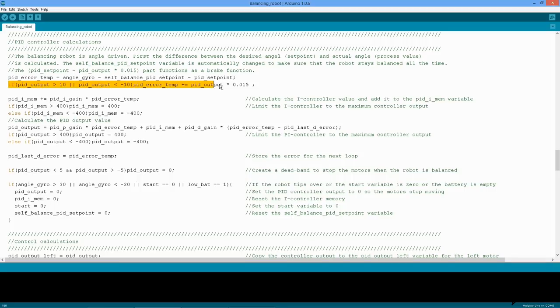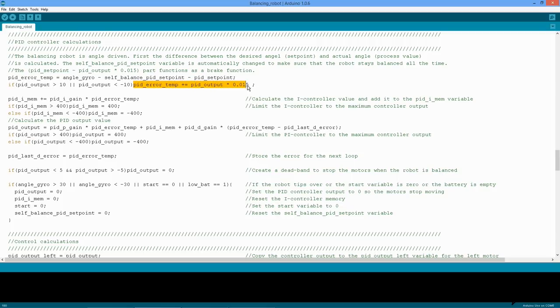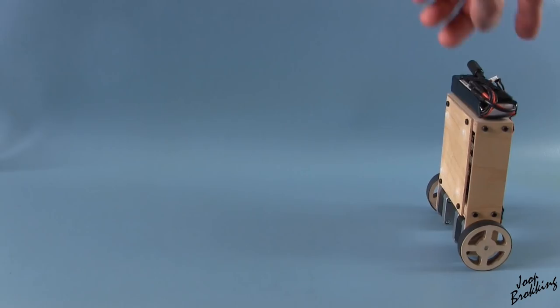The next line acts like a parachute brake function. When the PID output is larger than 10 or smaller than minus 10, the error between the desired angle and the actual angle of the robot is adjusted. As a result, the robot will lean more in the opposite direction as it is moving. You can see this when the robot is pushed in a certain direction.